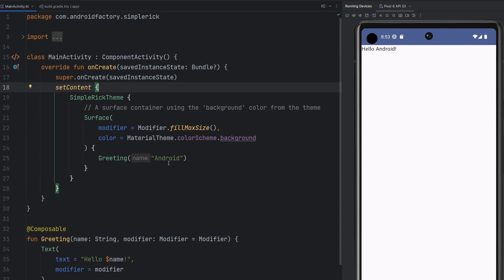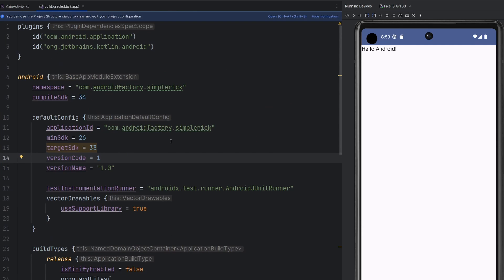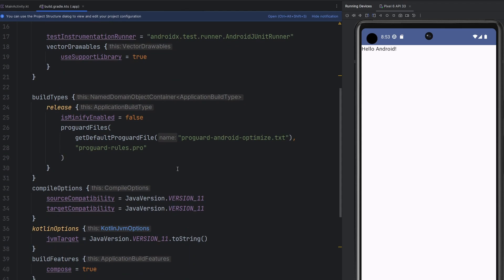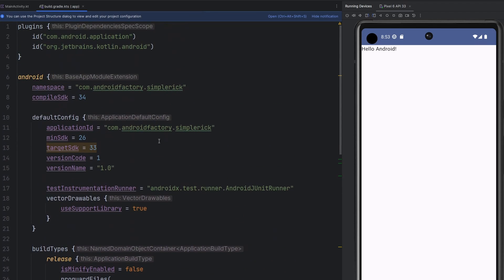I just have a basic project here — we have our simple Rik theme, a surface, the classic greeting, and the emulator running with just a little text widget on screen, nothing too fancy. Inside of our build.gradle, I upgraded it to Java version 11 instead of 1.8, and set the compile SDK to 34. Everything else is just from file new project.